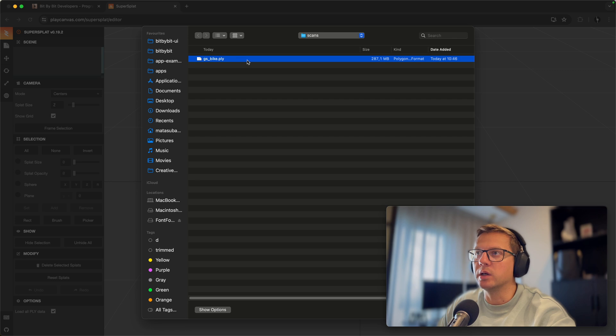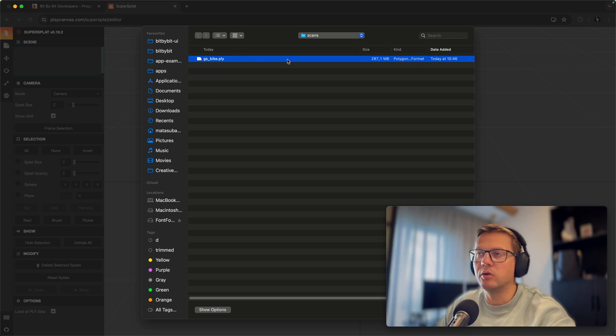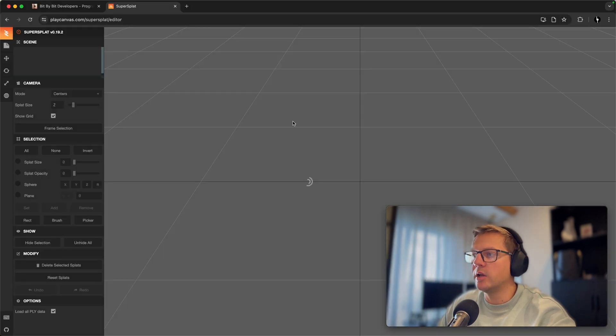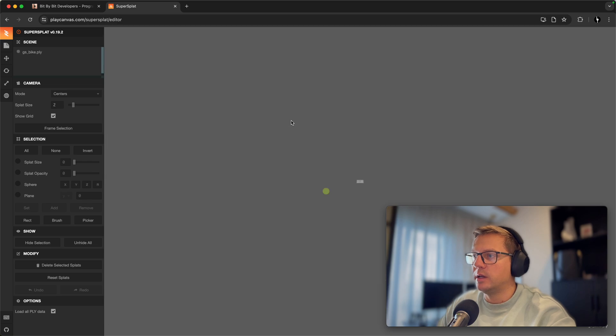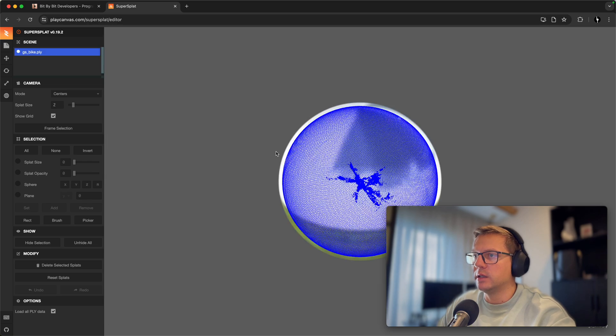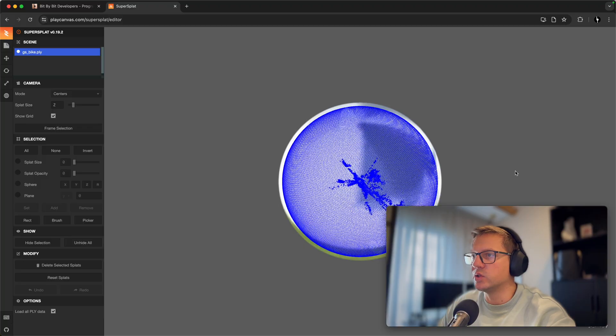You see that I have here GSbike.ply and it takes 290 megs almost. So I open it up and it takes a bit of time, but you see that I have this huge sphere